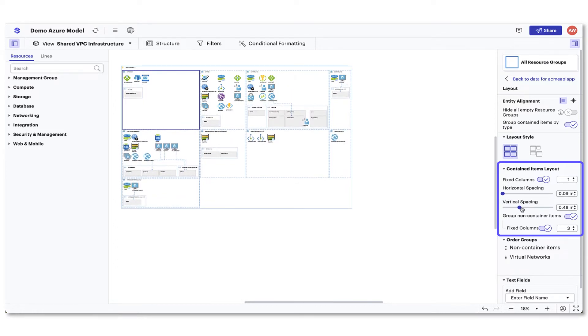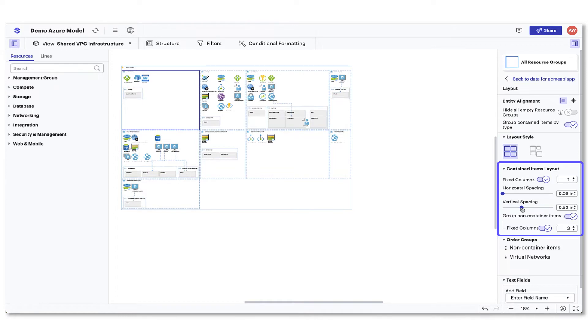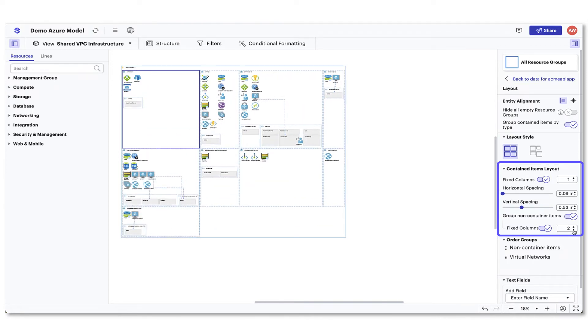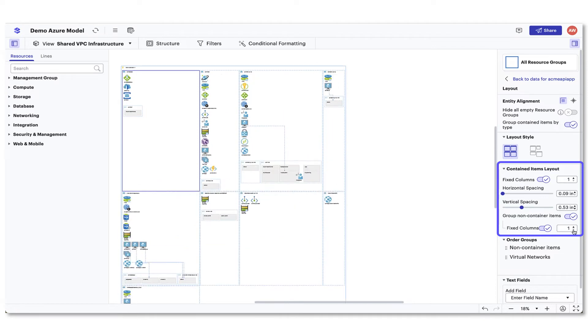For certain shapes, you'll see non-container resources. When editing the layout of these shapes, you will see a final option to have non-container items be fixed to a certain column number.